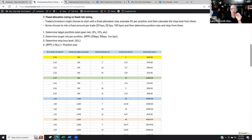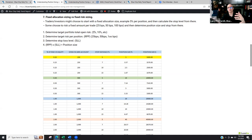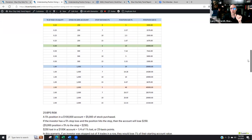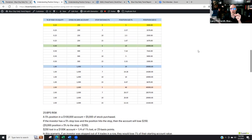Step one: determine our total portfolio target open risk. In this example, we're using 5% total risk. Then we determine our target risk per position — for this example we'll use 50 basis points, just to keep the math simple. Then we determine the stock. There are position sizing calculators available online, which is great. But I like to understand the math in every direction, because when you do, you can look at a chart, figure out where your stop is, and everything makes sense. Let's look at this grid — it might seem a little complicated, but I'll walk you through it.